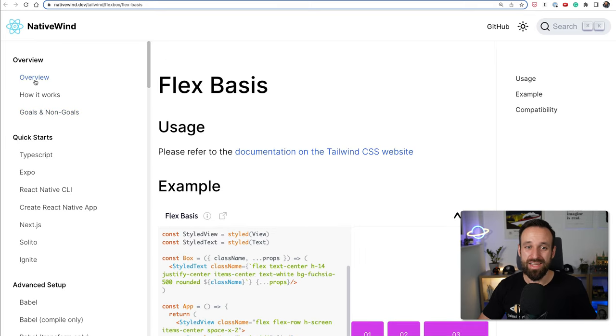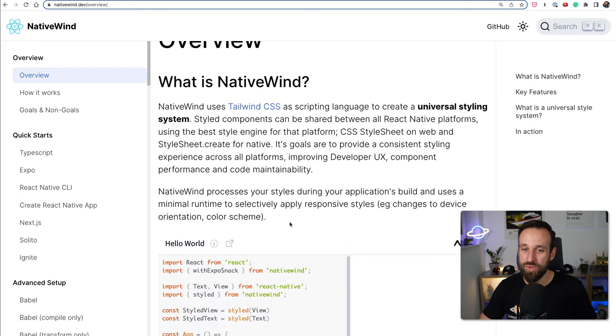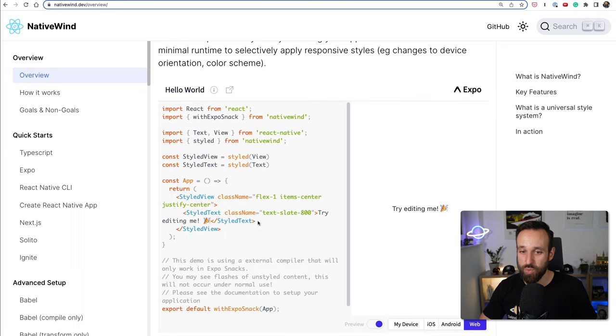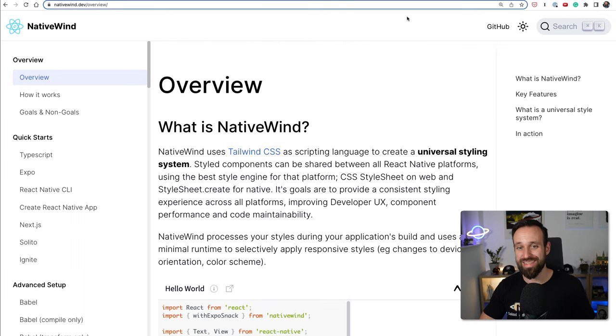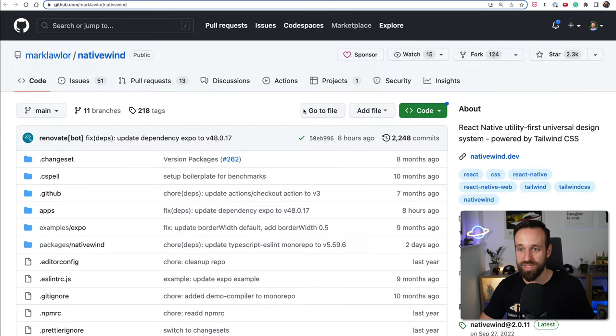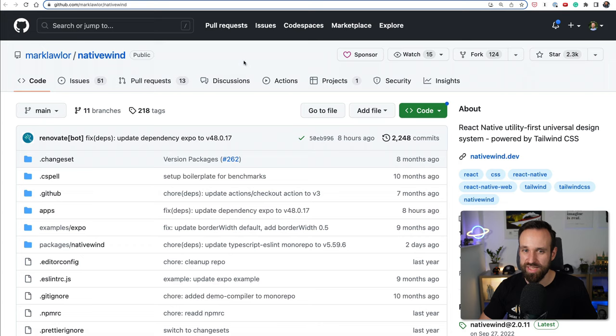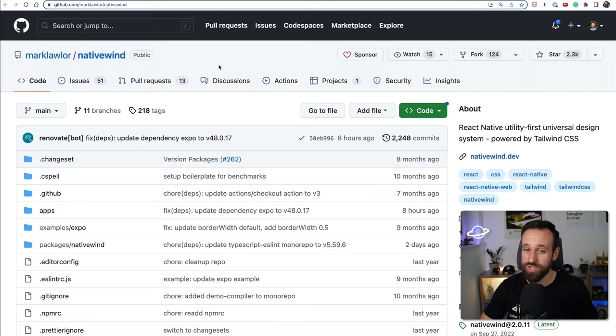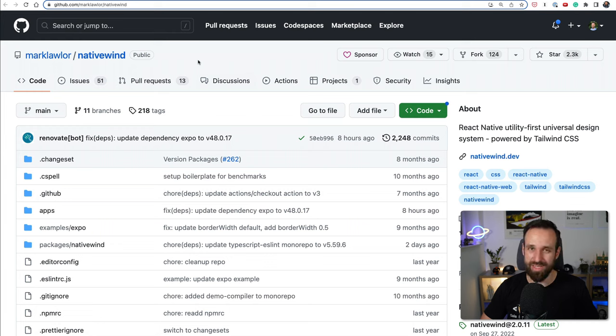But if you already know this from the web or your team knows this from the web it's gonna be really easy to style your React Native application with Tailwind CSS and NativeWind. It has only 2k stars on GitHub but maybe we're gonna see a little uprise of NativeWind in the future when Tailwind becomes even more dominant.